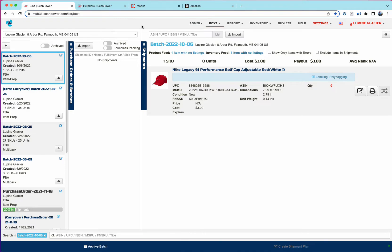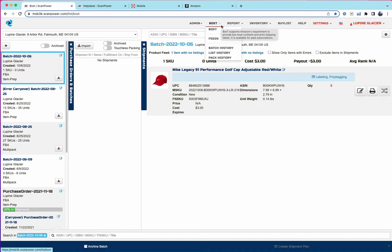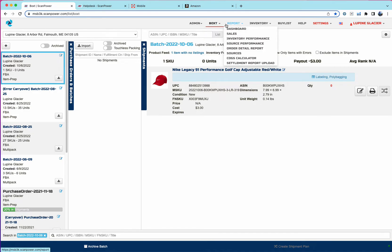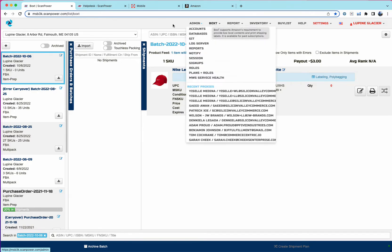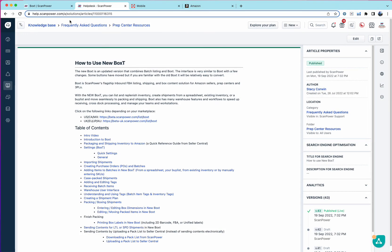We've recently added the ability to list new items, both individually and through importing. We've removed the list and batch menu items. So now to get to listing, you just click on the Boxed menu. And we have a pretty comprehensive FAQ on how to use the new Boxed, including an intro video. So I'd recommend that you watch that first to get a sense of the new user interface and its capabilities.